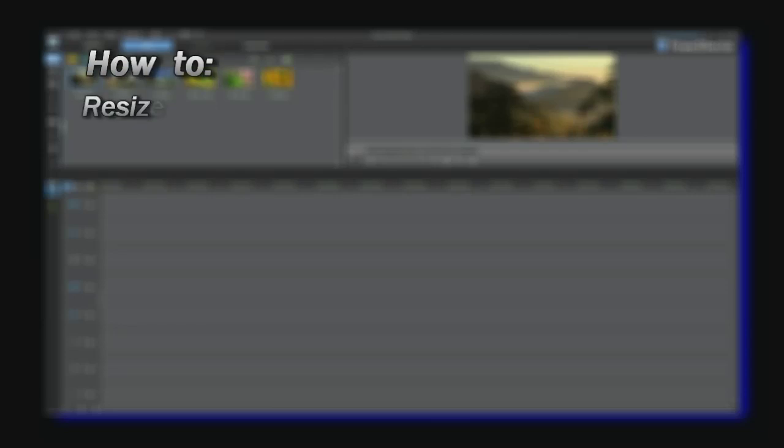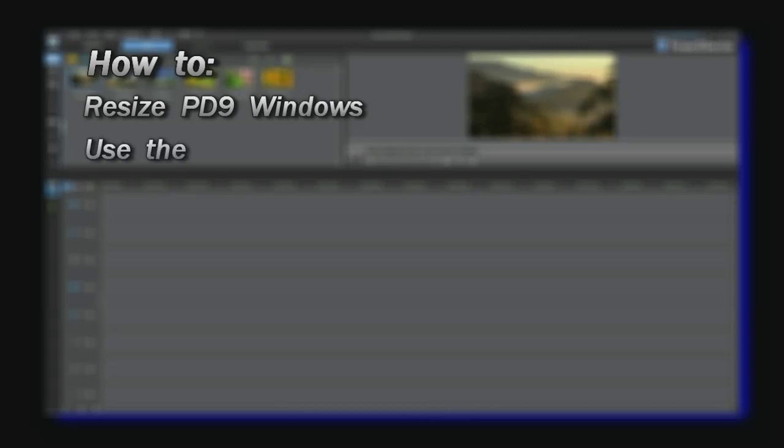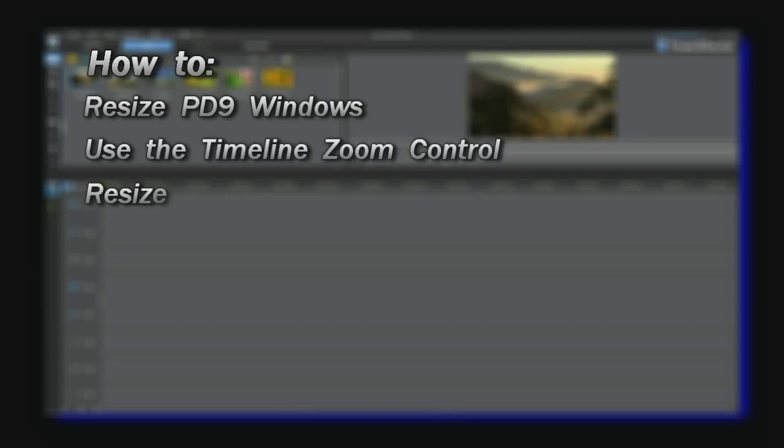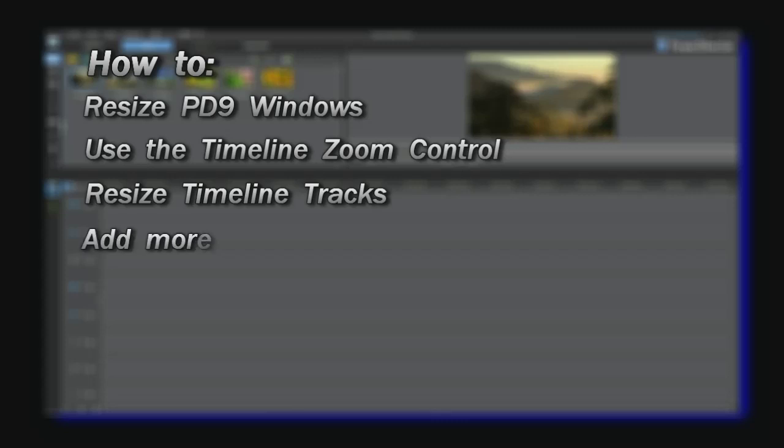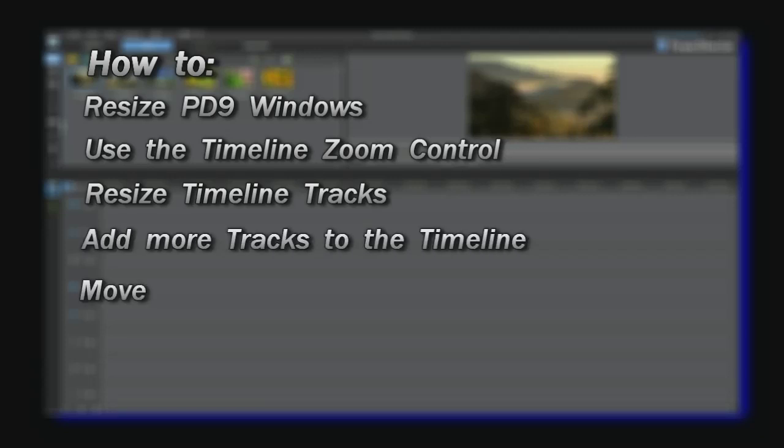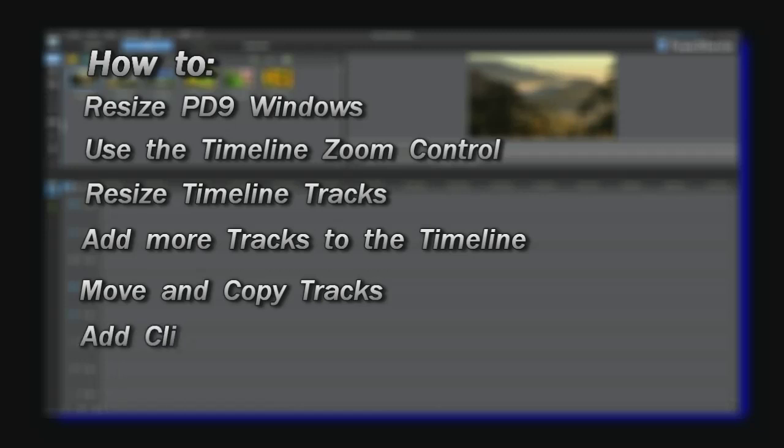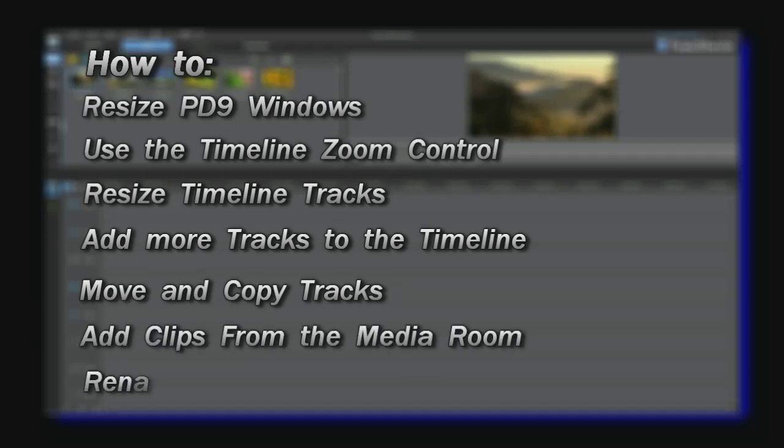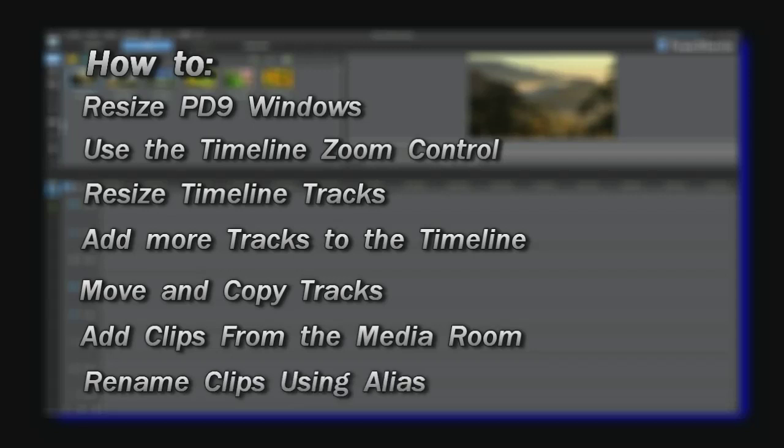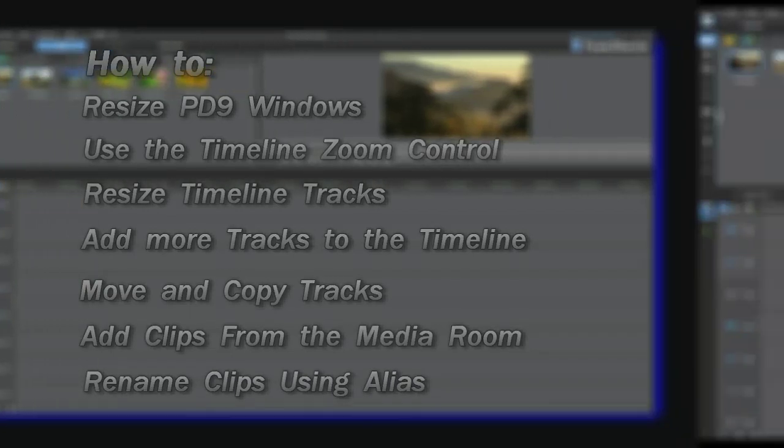The goal of this tutorial is to show you how to resize PD9 windows, use the timeline zoom control, resize the timeline tracks, add more tracks to the timeline, move and copy the tracks, add clips from your media room library, and rename the clips using the alias.